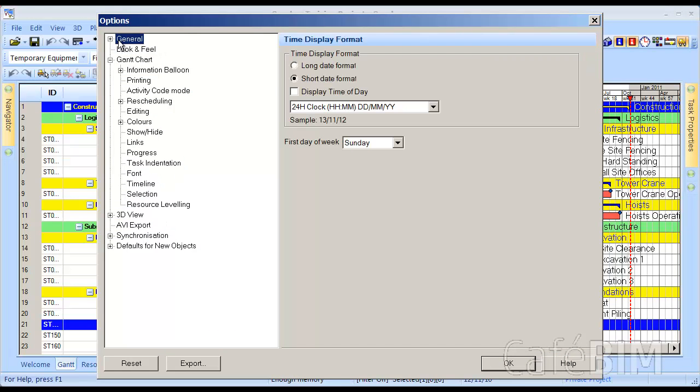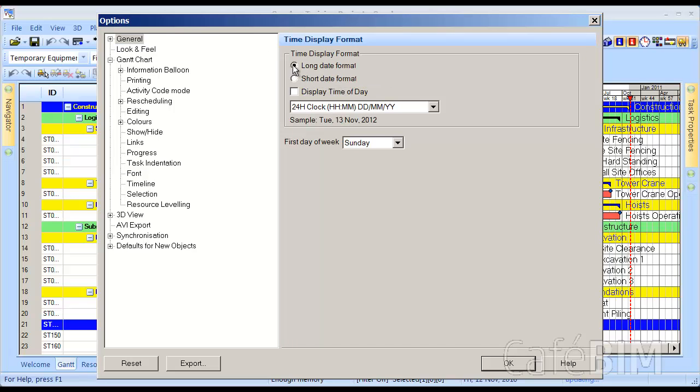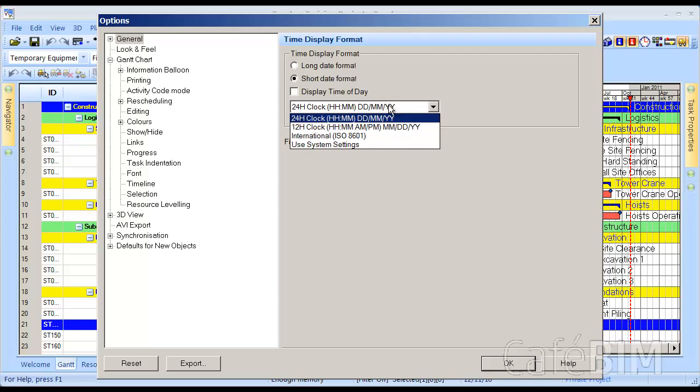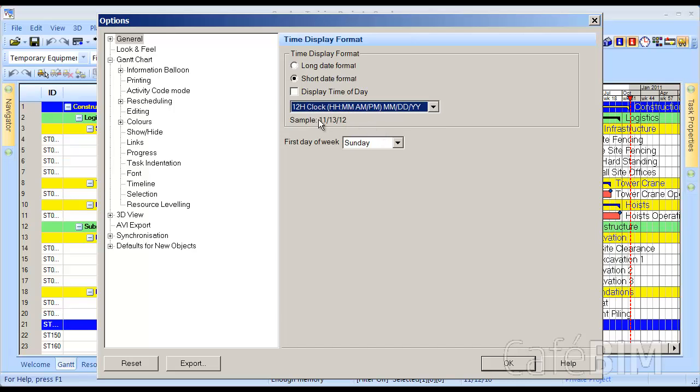As soon as I click on General, we see the time display format. We could have selected Long Date, and that will show us the long version of that date, which we don't want, and generally we like to keep it short. But one thing I'm noticing here, looking at our sample, is that the months and the days are reversed. This is more of a European style, and I like to use the American style, so I'll just click on the 12-hour clock, and that will switch over to months, days, years.